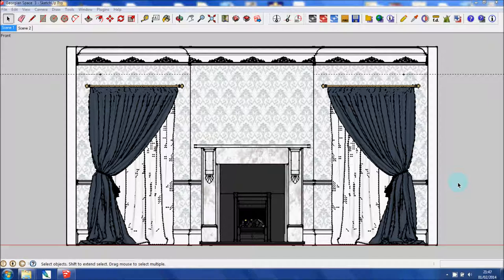Part one of this tutorial involved creating a 3D model of a Georgian style room. Part two is about creating an elevation from that 3D model.